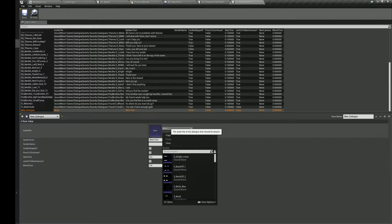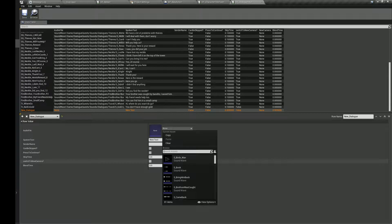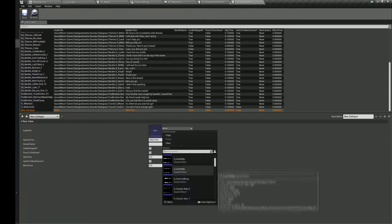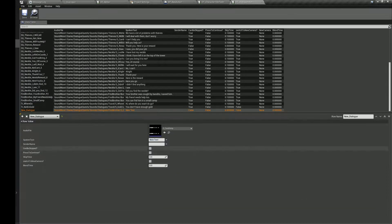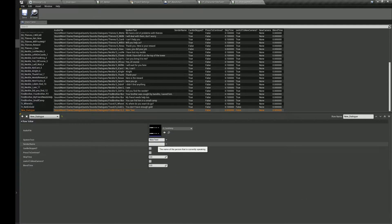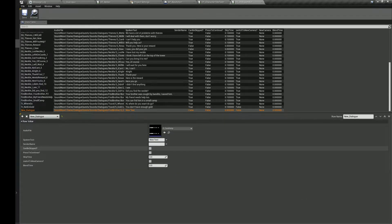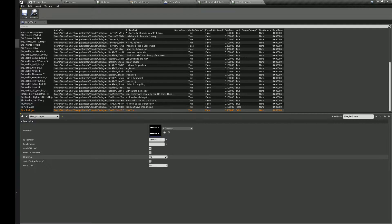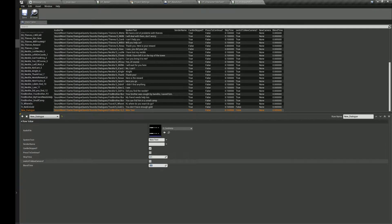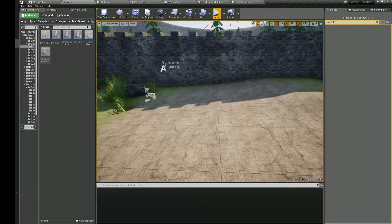You can also set up the time after which the player will be able to skip, and whether you need to switch the camera or not.